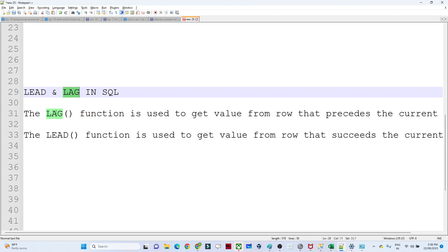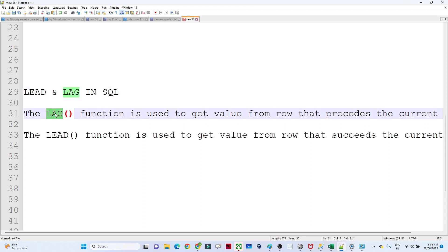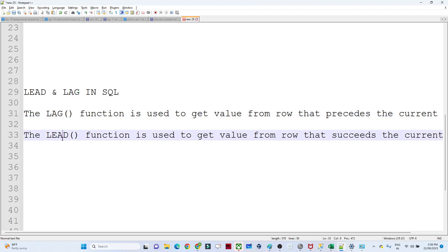Let us understand what LAG and LEAD are at a high level. Whenever you need to find the previous value from a particular column, you use LAG. Whenever you need to find the next value from a particular column, you use LEAD.